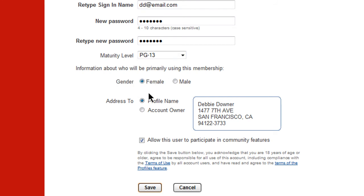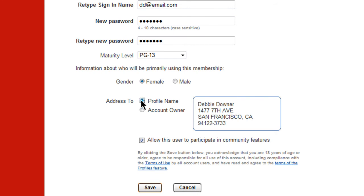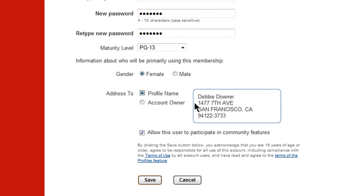You can also choose who the Netflix mail should be addressed to — either the account owner or to the person whose name is on the profile. This is great if you have kids and they want to get their own DVDs in the mail.